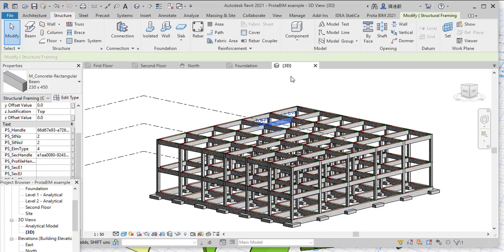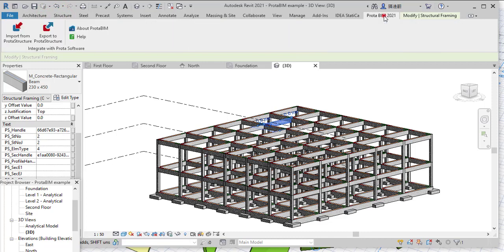What you will do is you will go to Protabim 2021 here. Protabim 2021 is actually a plugin; it will not come with your Protab Structure, but I'll put the link of how you can install Protabim 2021 on your laptop.